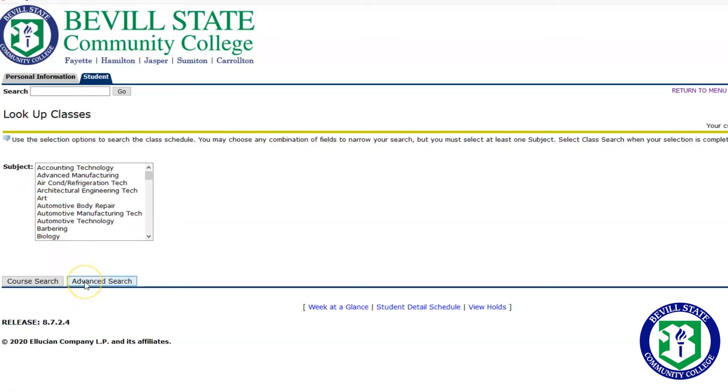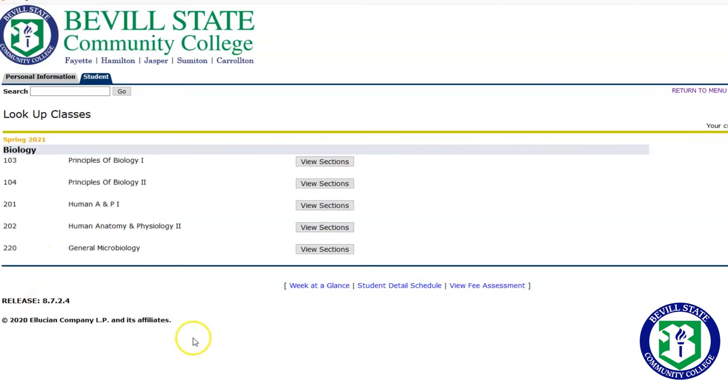Select the subject in the box. You can then click Course Search or Advanced Search. Course Search will bring up all of the classes offered for that subject. Click View Sections to see all the sections offered college-wide.